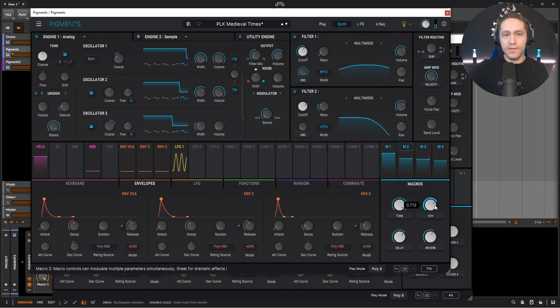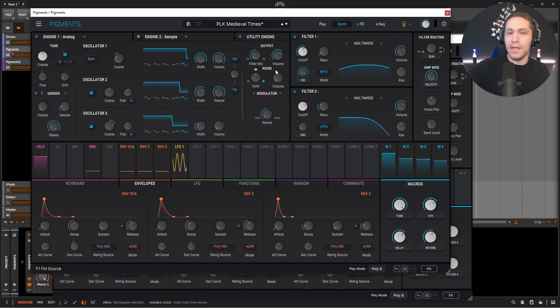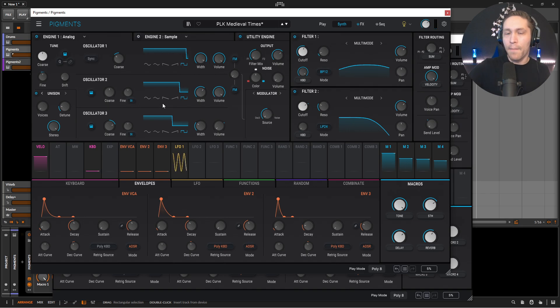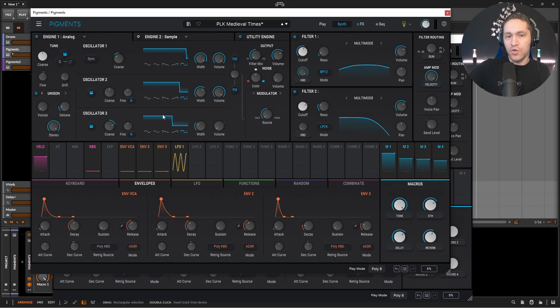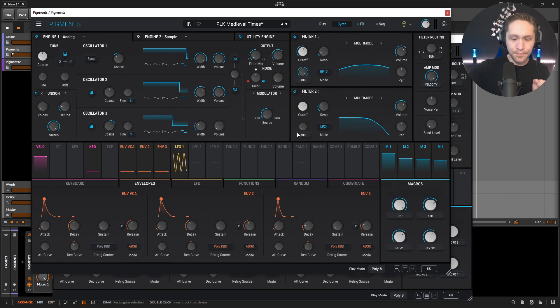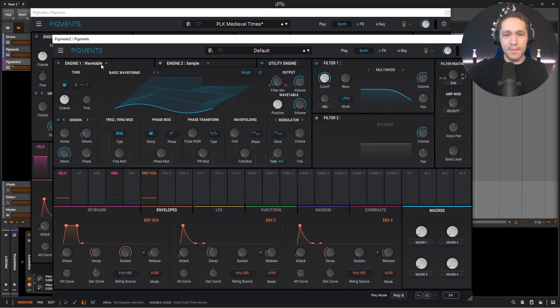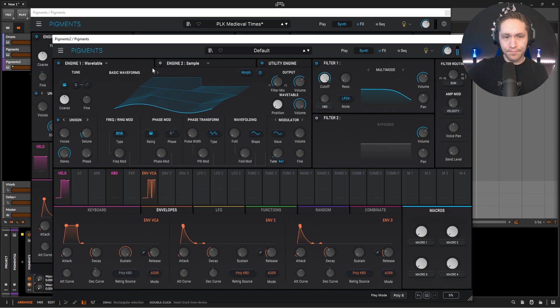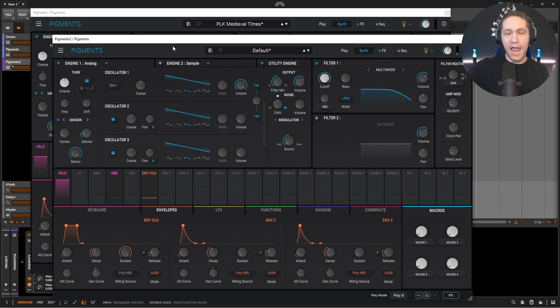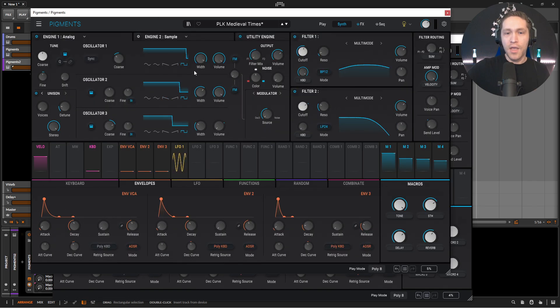And just sneaking that in there gives it a nice little texture. Okay, so let's start diving into this. The main things that we need to really think about is that this is all based upon the pulse wave. So we have one, two, and three, and they're all different pulse widths, which actually do not change. So if we went to our second pigment instance, and let's go to a new preset, and we're back into our analog engine.